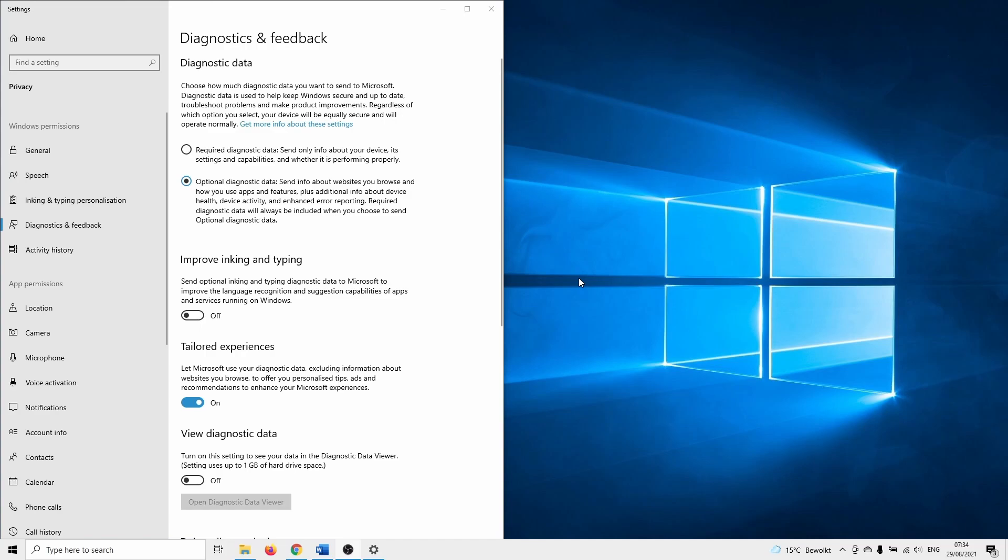This concludes our optional diagnostic data in Windows 10 not working tutorial. Be sure to subscribe if you want to watch more Windows or software related tutorials. Thank you for watching and I'll see you in the next one.